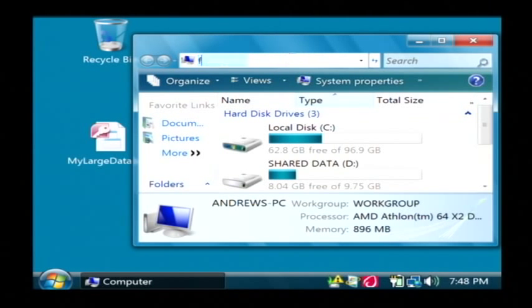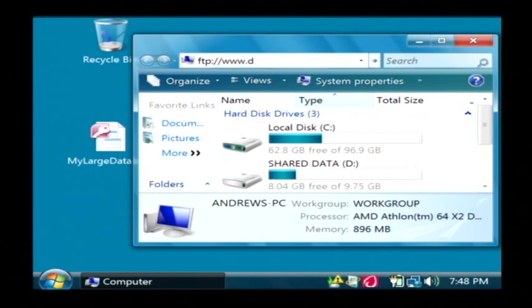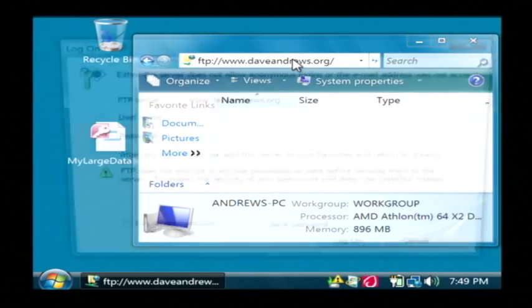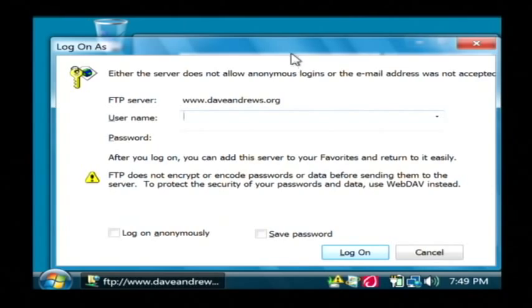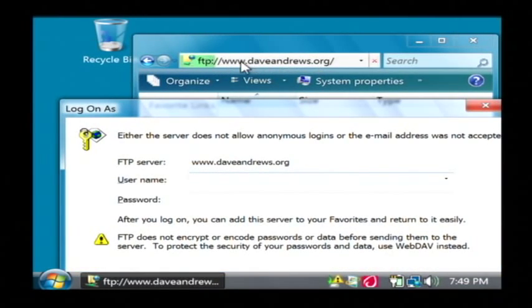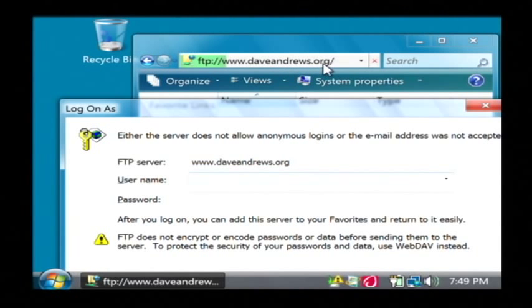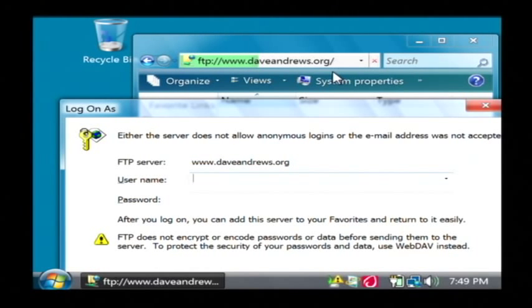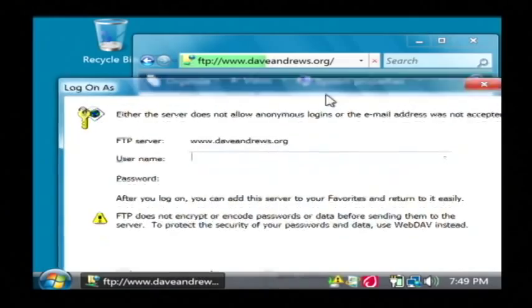So I'm going to connect now to my FTP server. When you try to connect, the way I did that by the way was typing in FTP and the name of my server which is www.daveandrews.org. Your FTP server will be different. They all have different addresses but they'll usually have help files that tell you what to type in for the address.